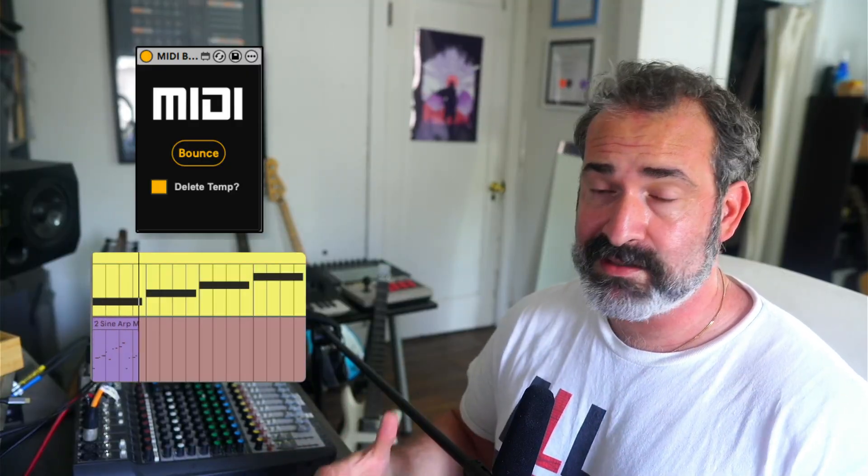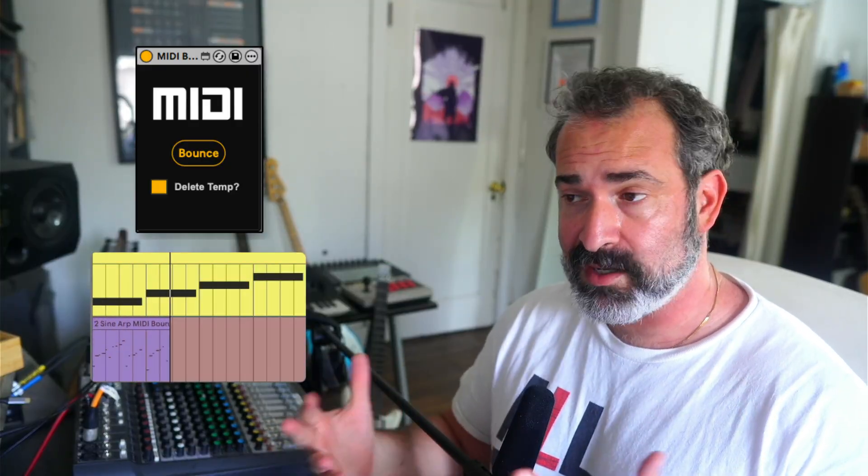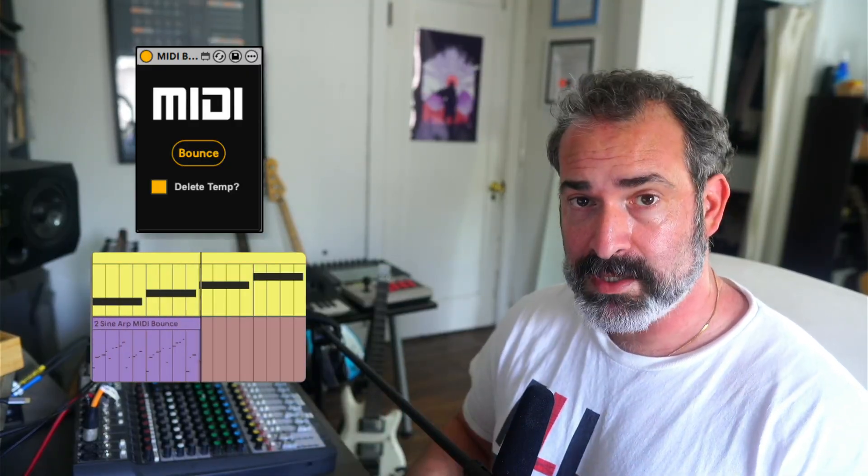Yo, what's up? I got a new Max for Live utility device called Midi Bounce and it very easily and quickly allows you to print MIDI effects to a new MIDI clip. Let's check it out.